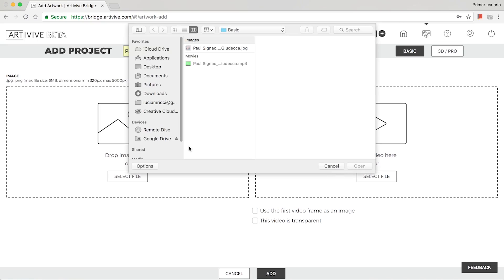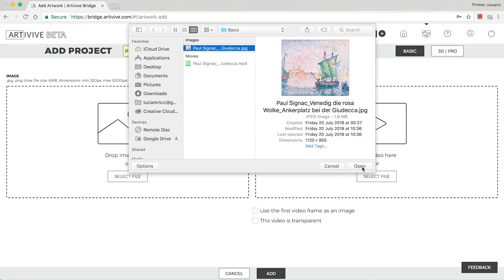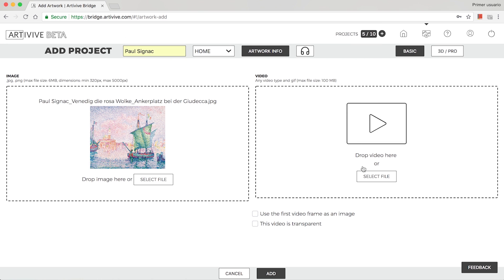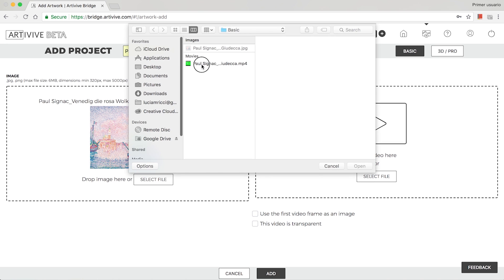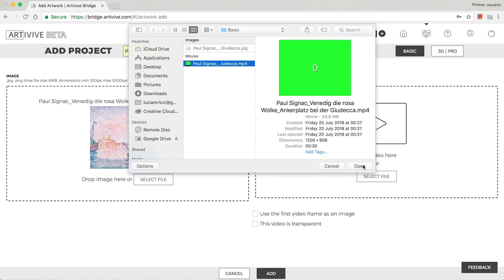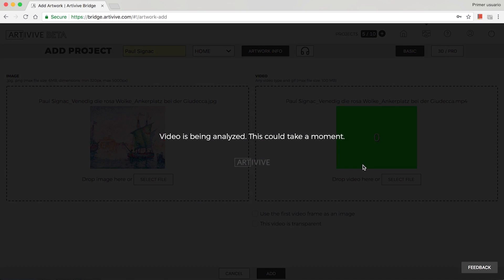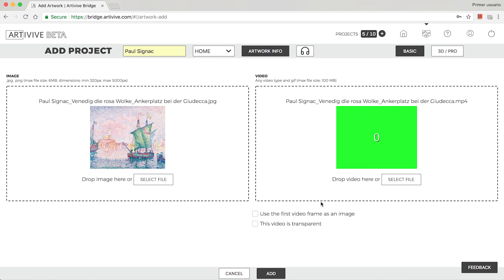Drag and drop or upload a JPEG or PNG image to create an augmented reality artwork. Then add the artwork video by selecting or uploading an MP4 file.